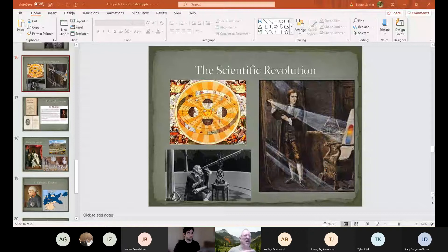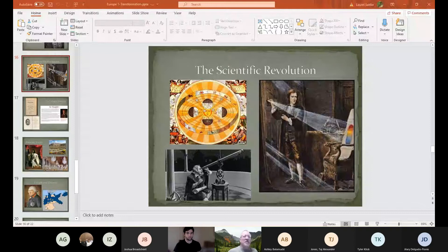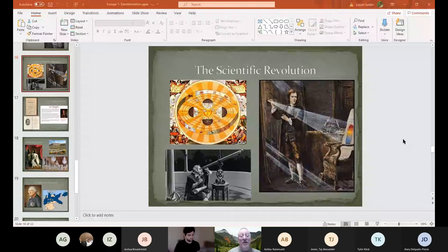Instead of using religion to explain everything, we use evidence and rationality — these are very different approaches to life. We see that carried out especially through Isaac Newton, and earlier through Copernicus and so many others. Taking that idea of rational thinking applied to science and the physical world, and then applying it to the human world — this gives us one of my favorite periods in all of European history: the Enlightenment.